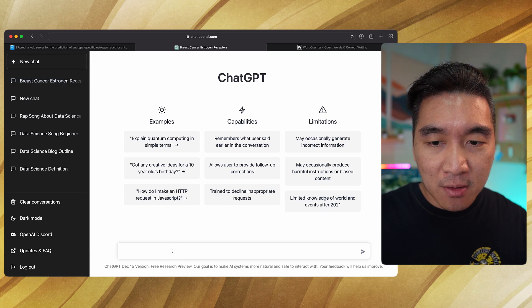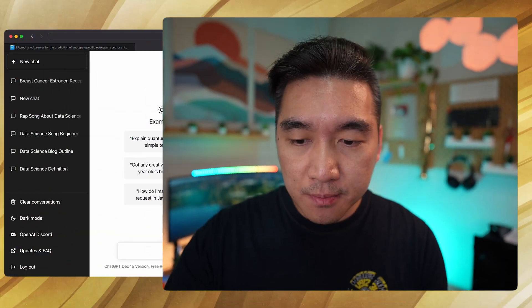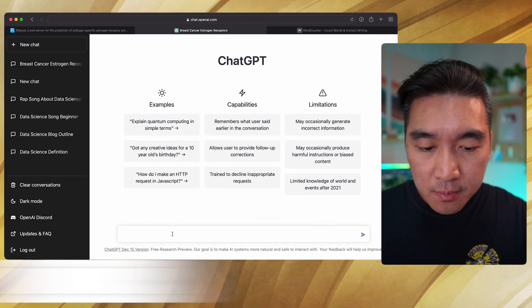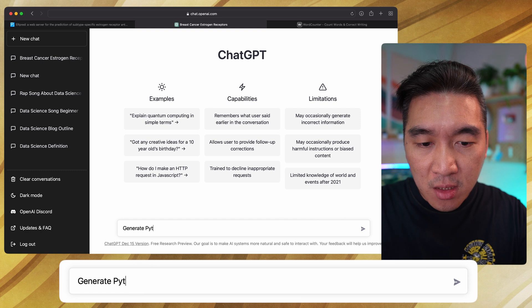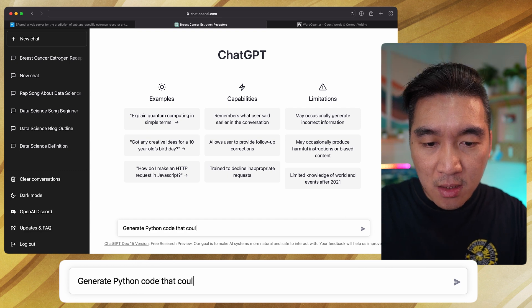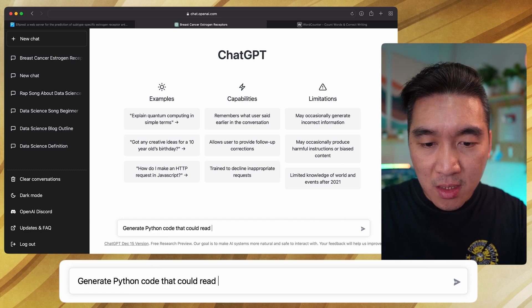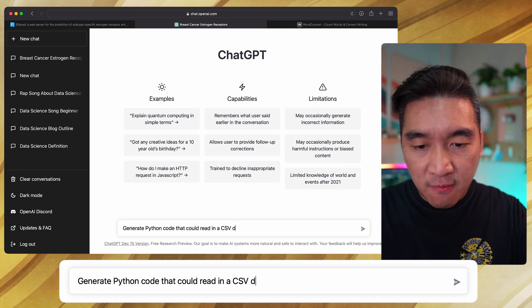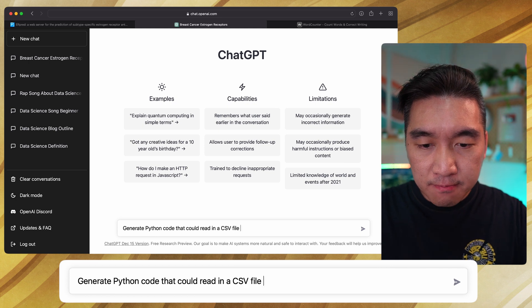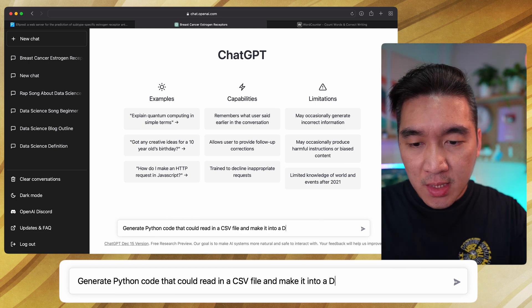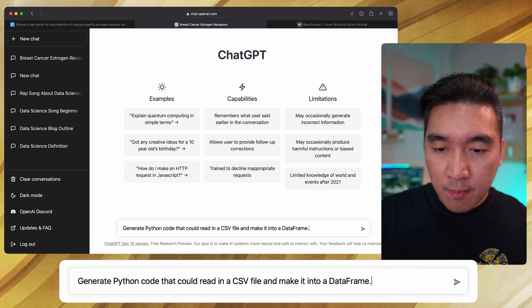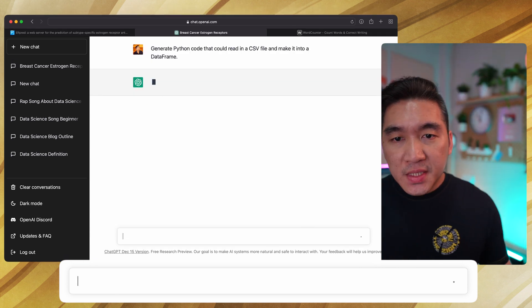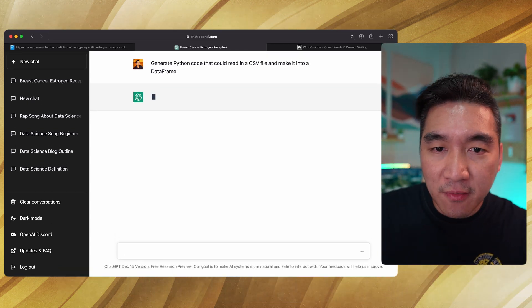Let me create a new chat here and let's see what we should ask. Let's tell it to generate Python code that could read in a CSV file and make it into a data frame. This is rather simple, let's have a look first.